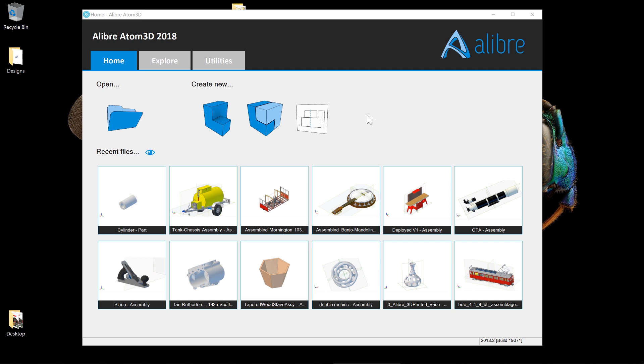In this Alibre Atom 3D video, we're going to be talking about how to set the default units that you work in when you design something.